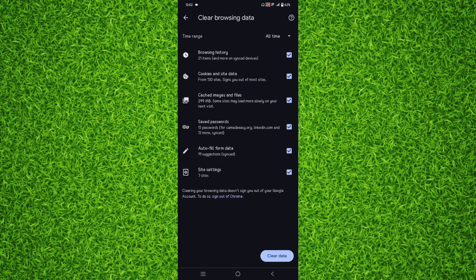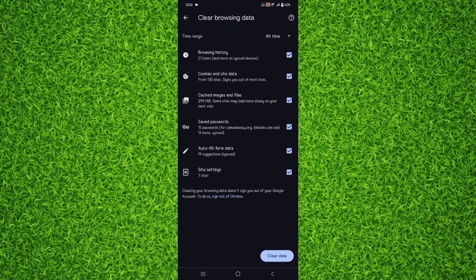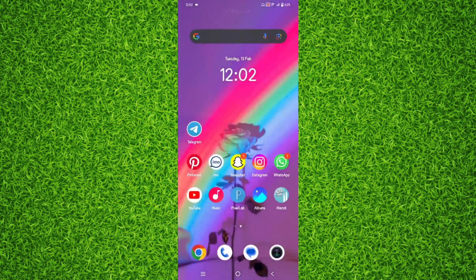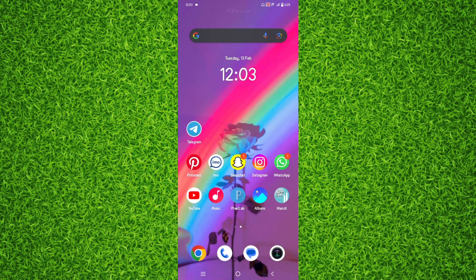on Clear Data on the bottom right corner, and it will clear all the browsing history and all the tabs on your Android device on Google Chrome browser.